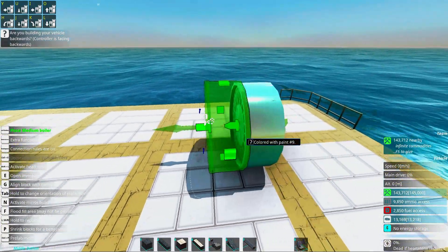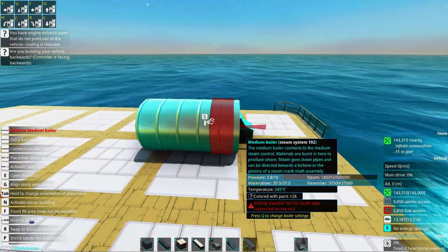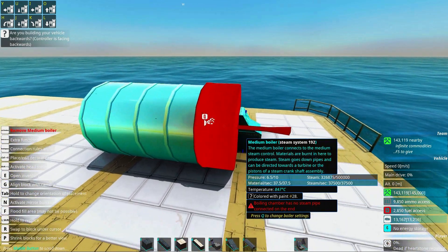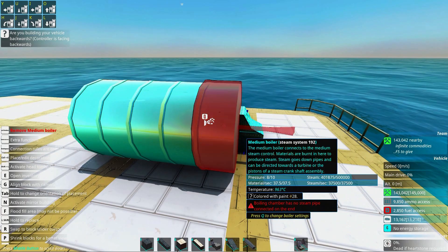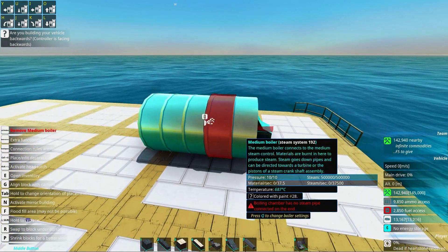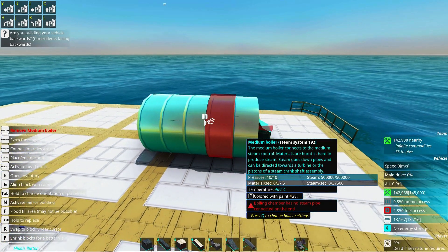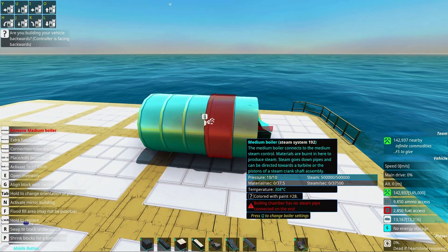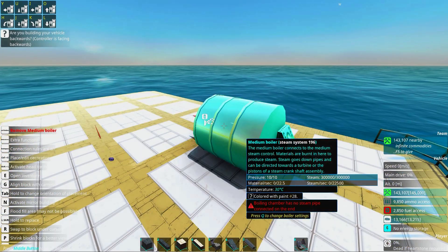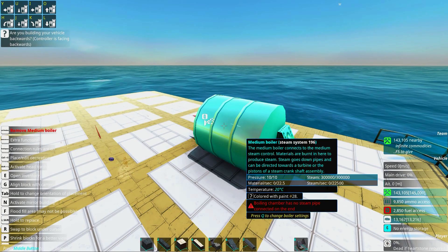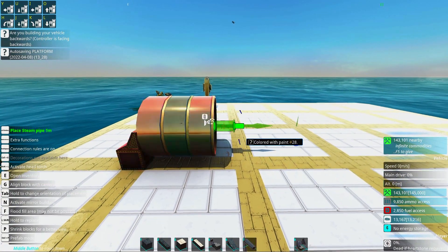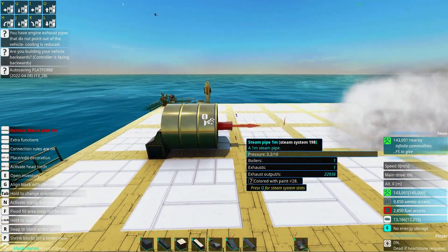The controller can be placed somewhere at the back. The size of the boiler decides how many materials per second it can burn, which also decides how much steam per second you can create. The pressure will always be 10 out of 10, and can only move along values 0 to 10. So the larger the boiler, the more materials per second it will be able to burn. When you're done with the boiler, you put a steam pipe at the end.